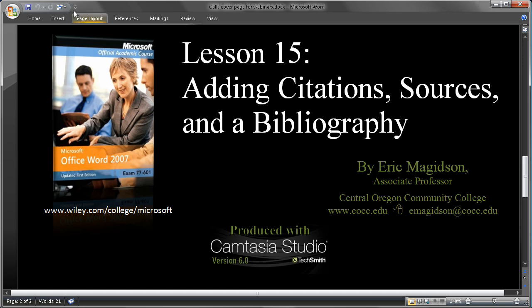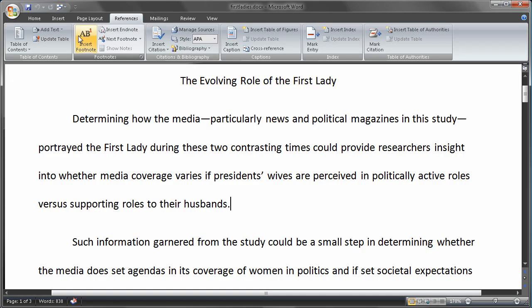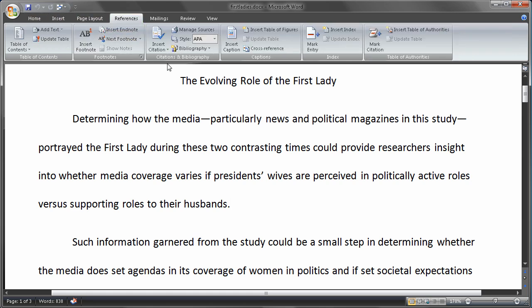Let's get started. I've already opened up the First Lady's document that we need, and we're going to do a citation. So if you're on the Home tab, let's go to References, and we're going to be focusing in on the Citations and Bibliography area.